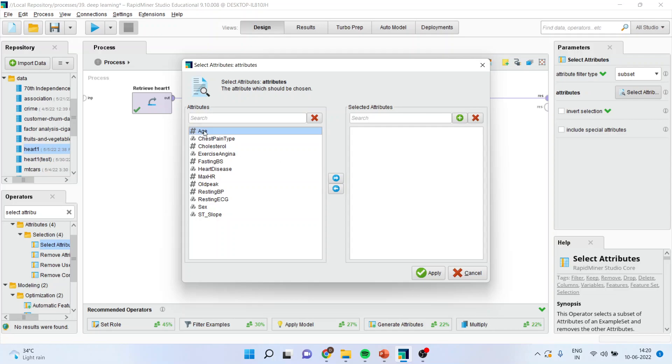Age, cholesterol, fasting blood sugar, heart disease, old peak, and resting ECG.